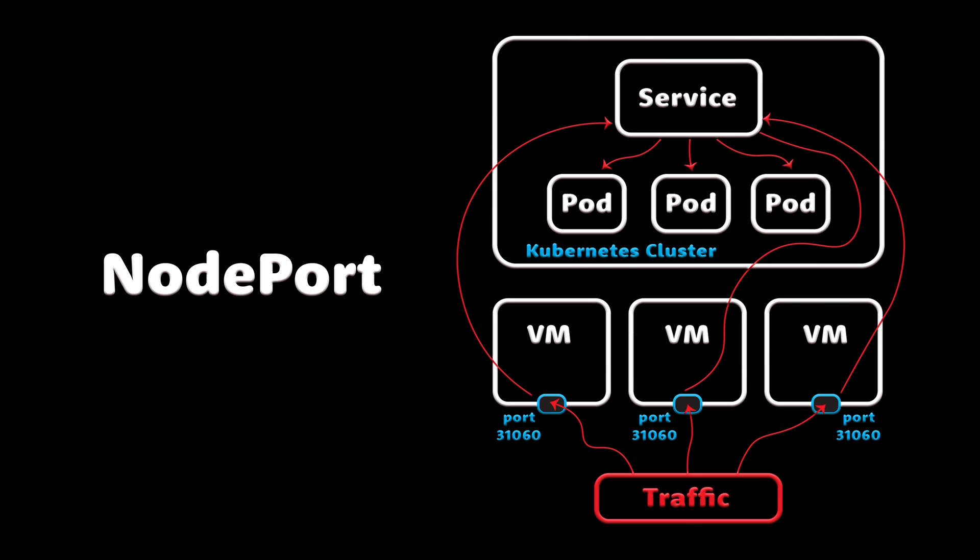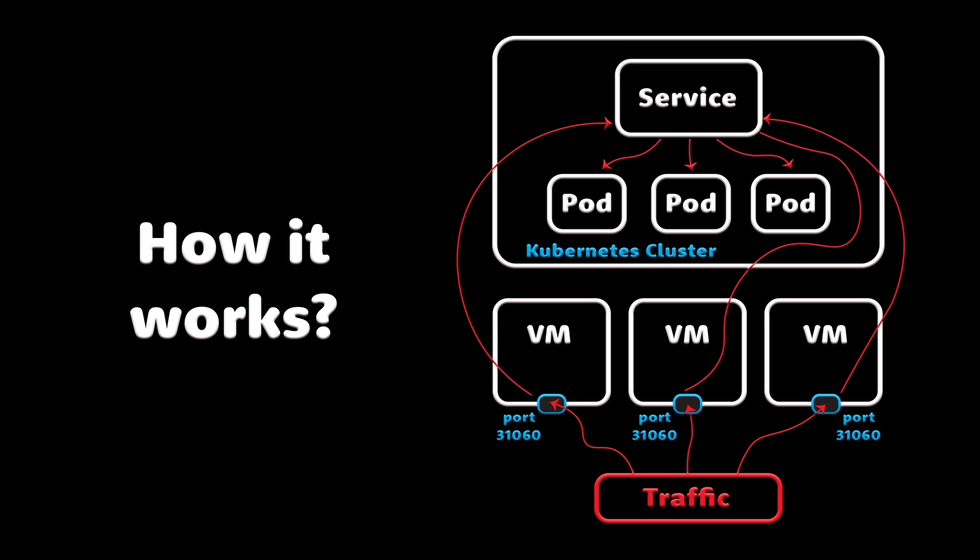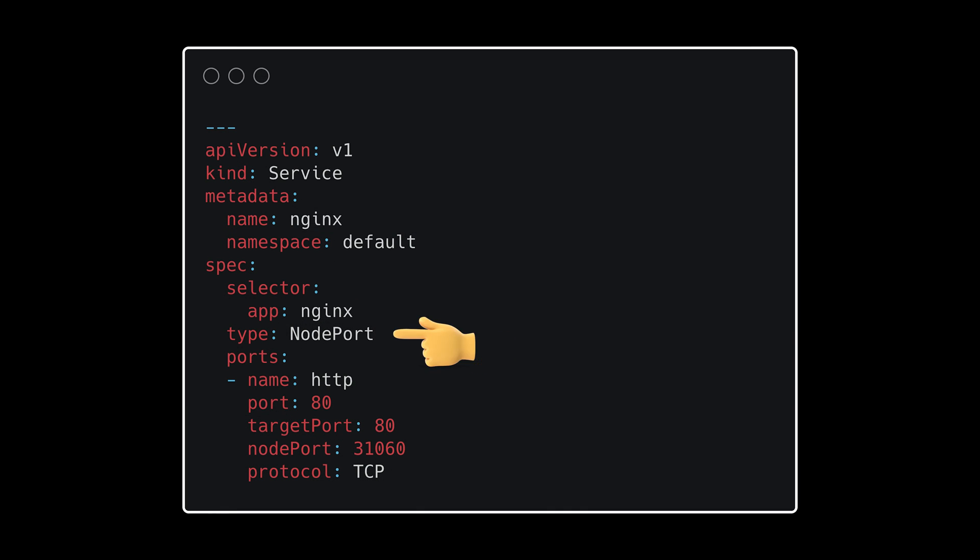Next is a node port, which is the most primitive way to expose services to the internet. The way it works, you open the port on the Kubernetes node VM, and any traffic sent to that port goes to that service.